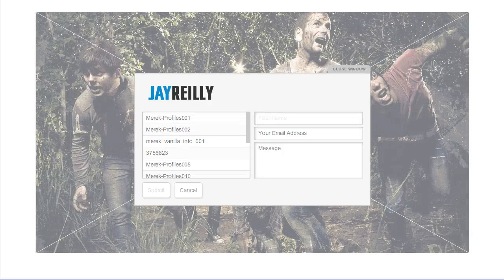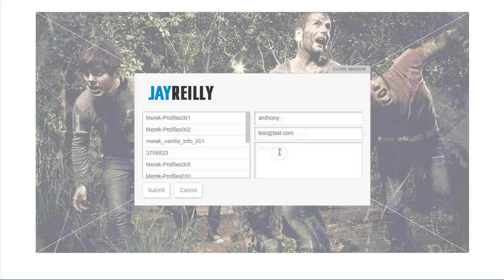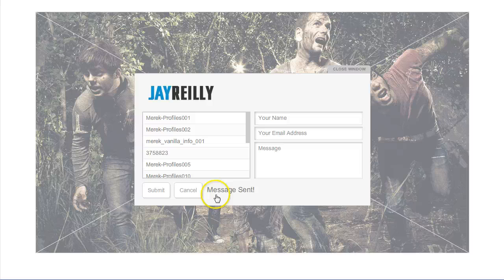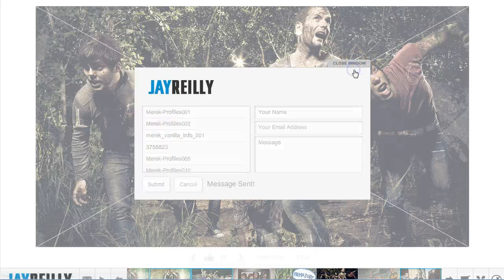They would just type in their name and email address, and if they want to include a message letting you know any specifics — how they want you to contact them, what they thought about the images, or whatever — when they hit submit it will go ahead and send the message to you.